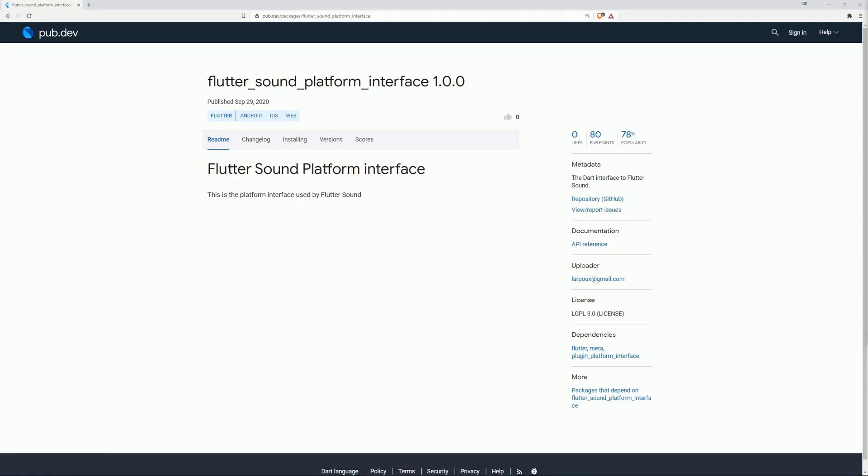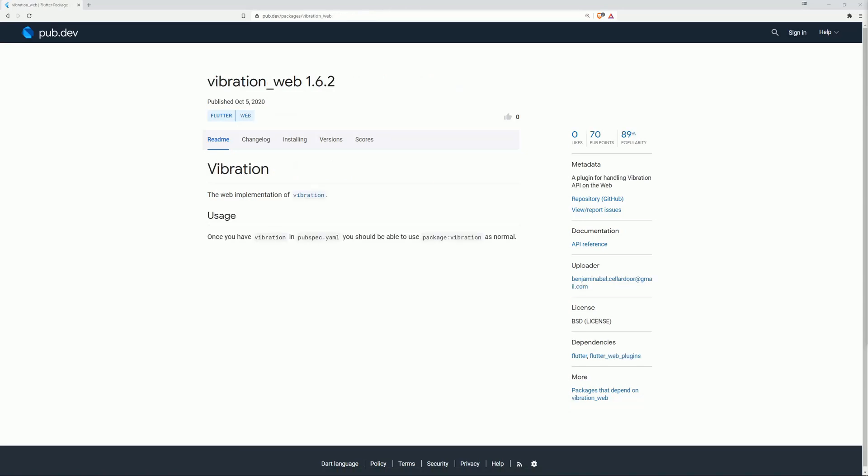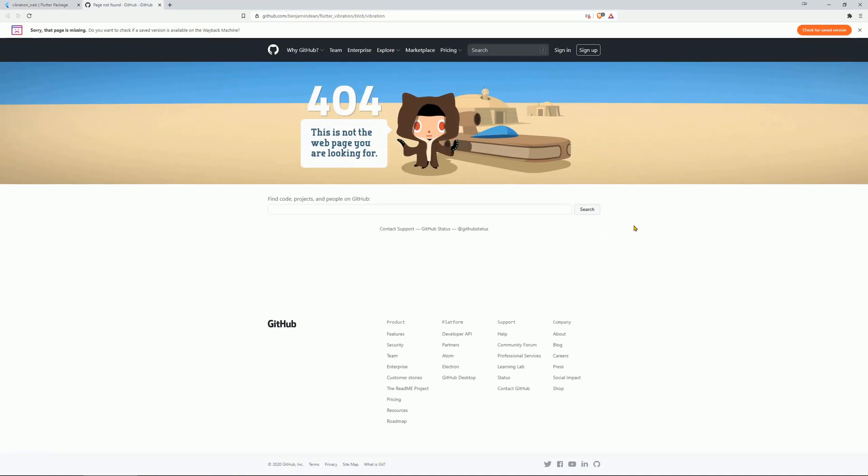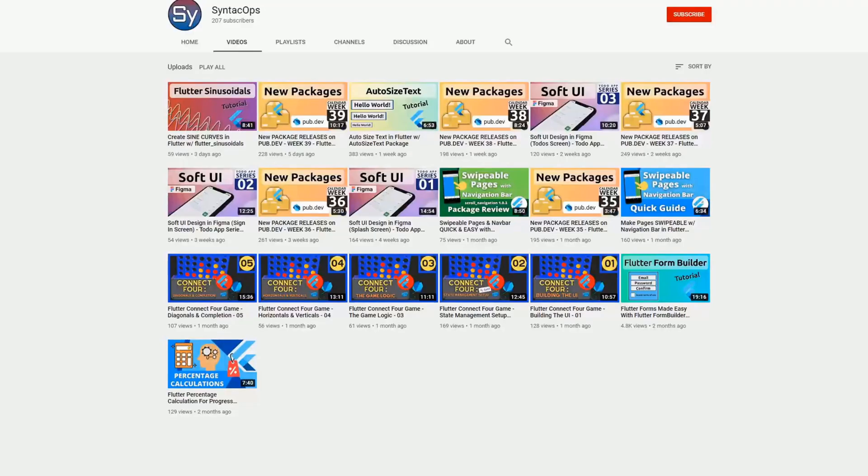On number 2 is Flutter Sound Platform Interface, the Dart interface to Flutter Sound. Unfortunately, there is no documentation or example code. And finally, on number 1 of the most popular packages is VibrationWeb, a plugin for handling Vibration API on the web. And here again we have no documentation, no example code, and even this reference to the web implementation is not working.